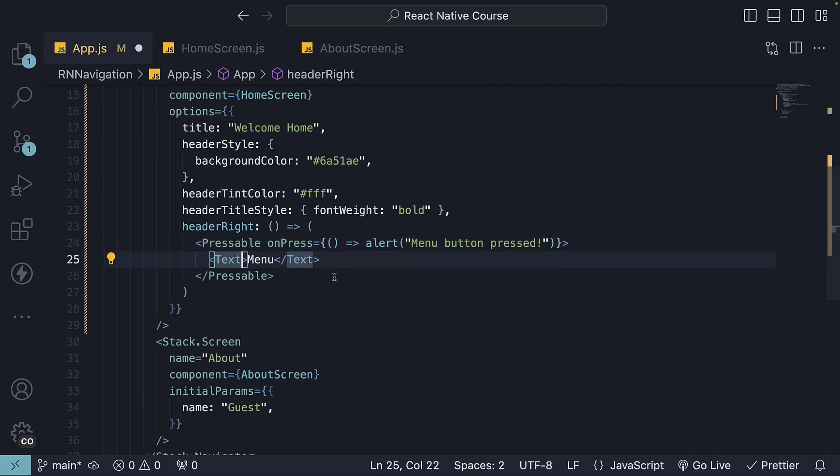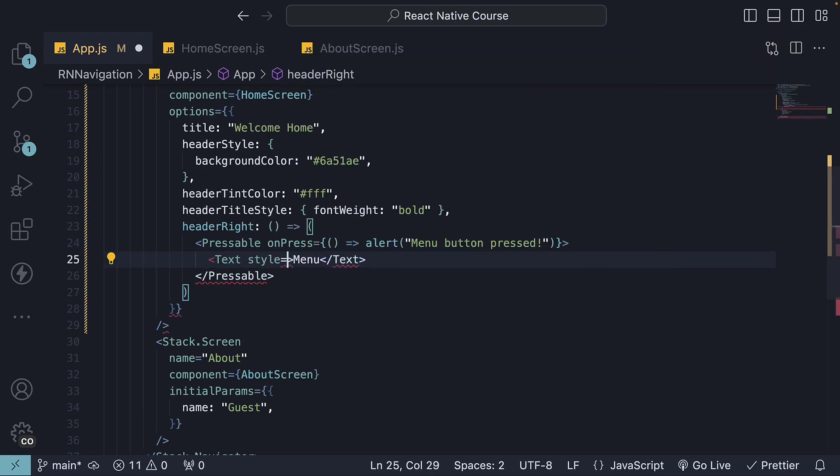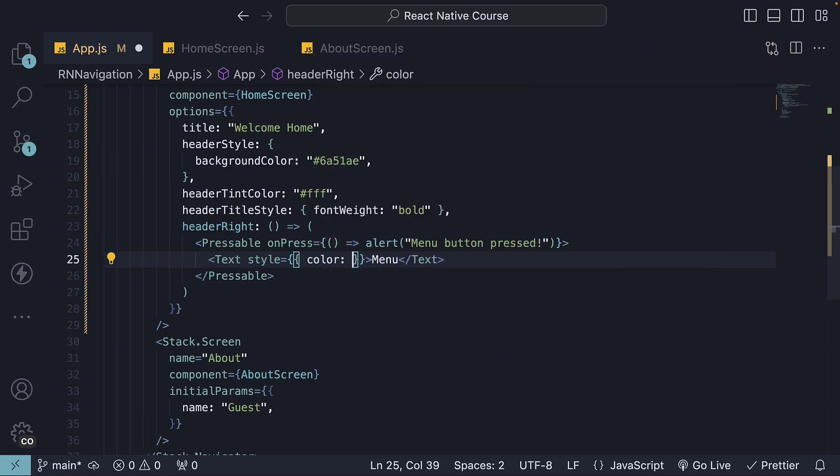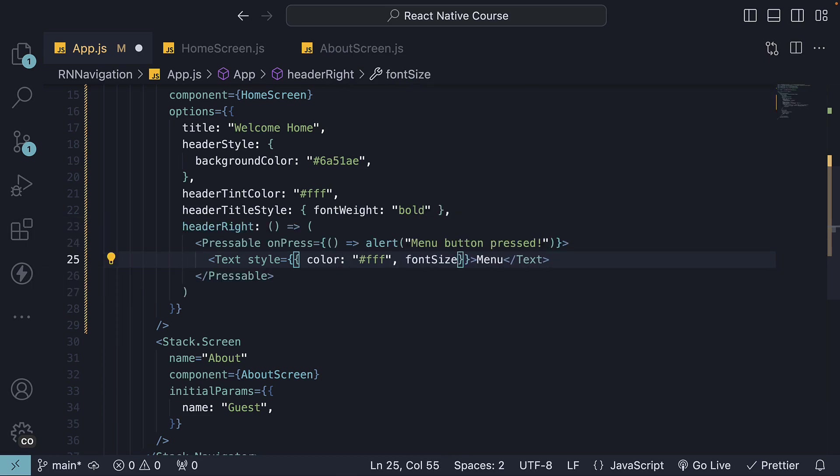For the text, I'm going to specify the style prop where we set color to white. Let's also add font size and specify 16.